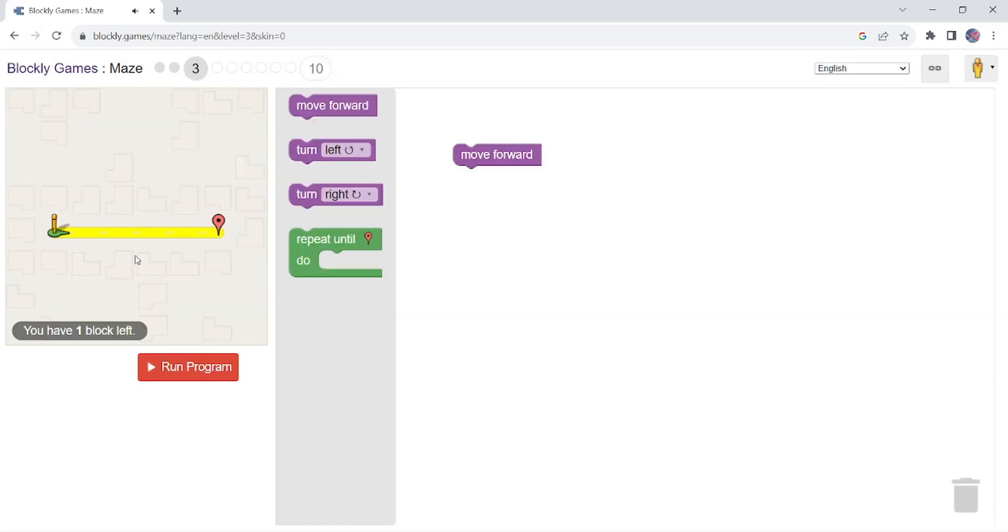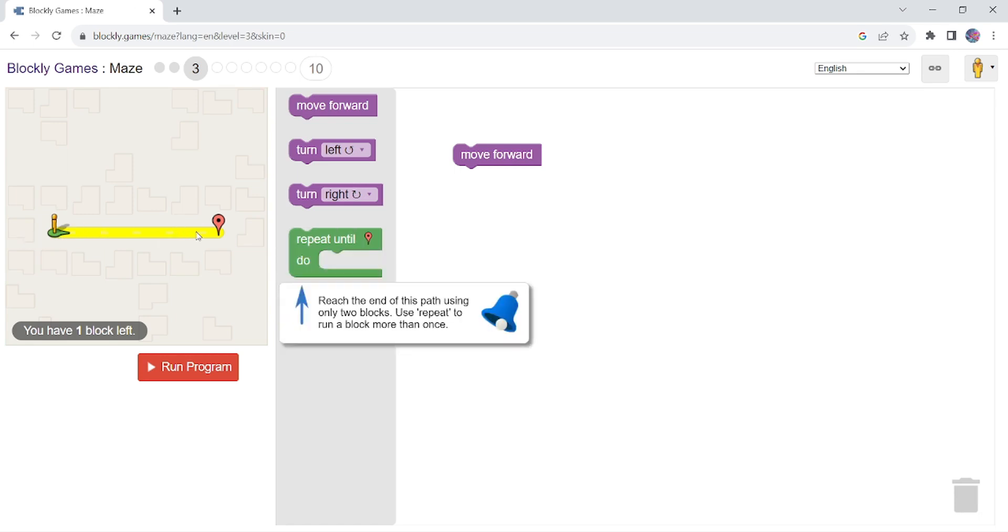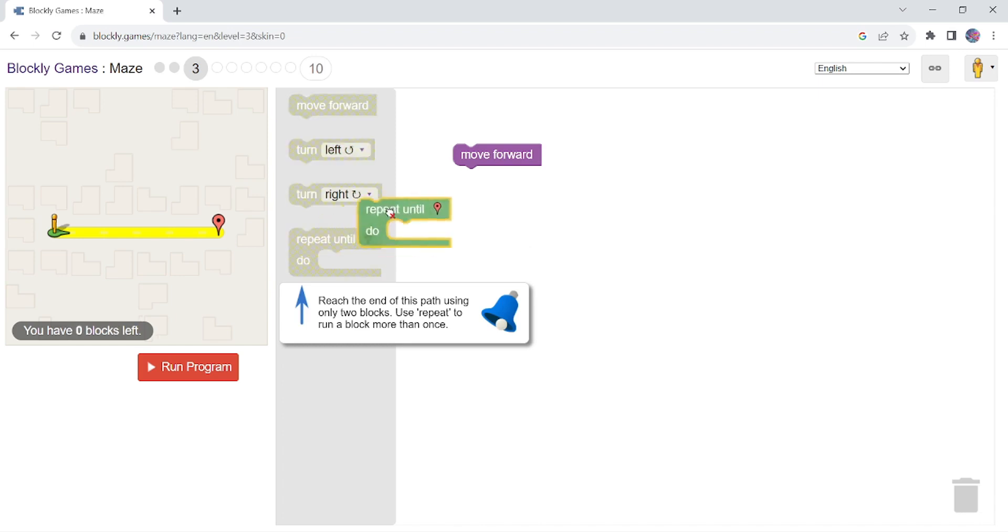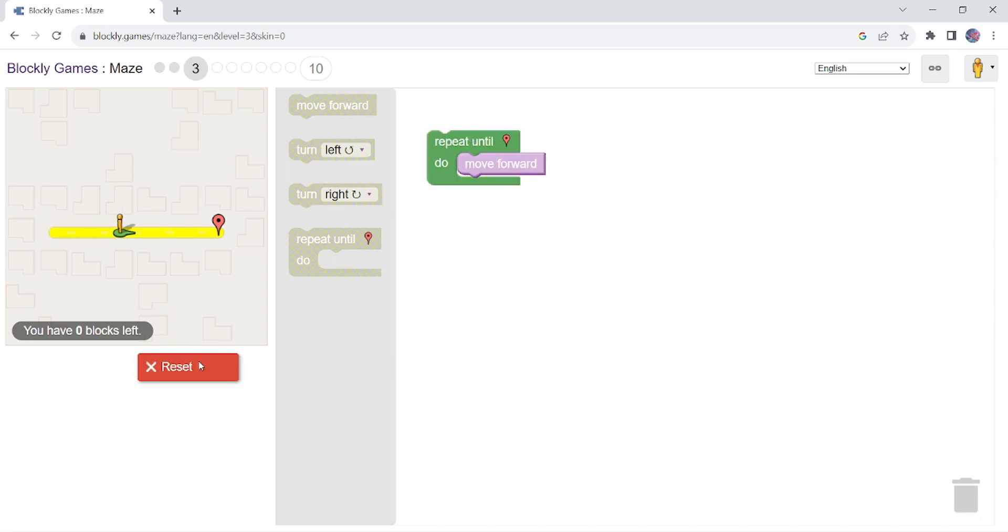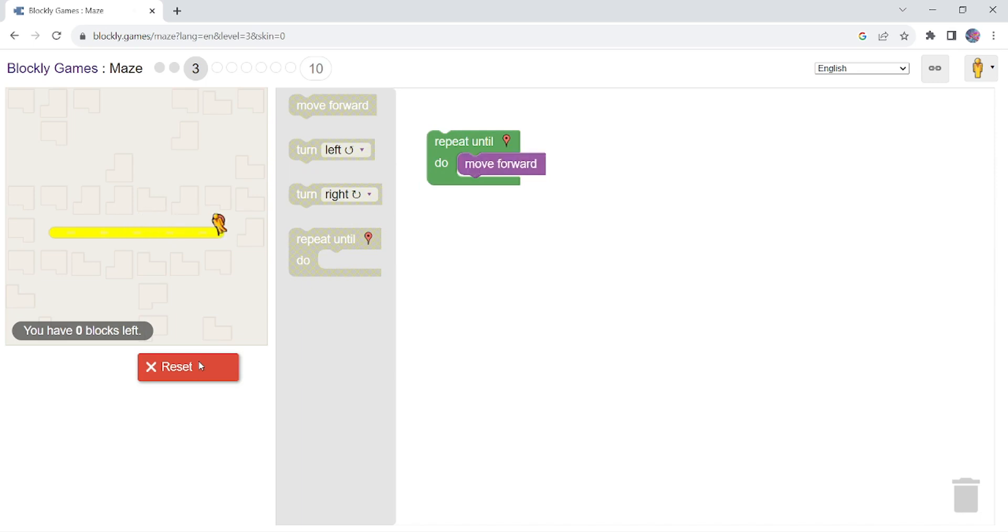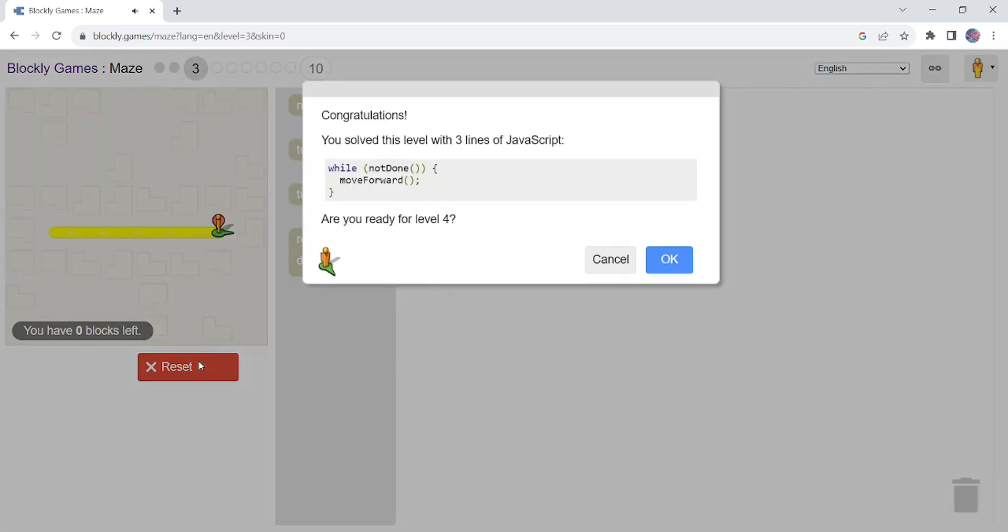Okay, it's a straight path and two to three move forward commands will come. But when we have repeat loop, repeat loop means to do something again and again. So instead of putting move forward block four to five times, we can use repeat loop and we will put this move forward block in repeat loop. So you can see, simply it's done.